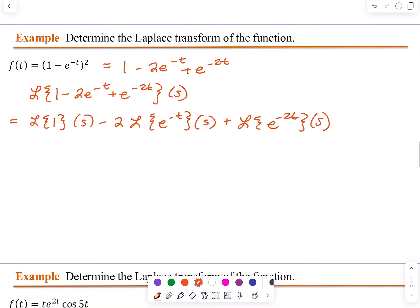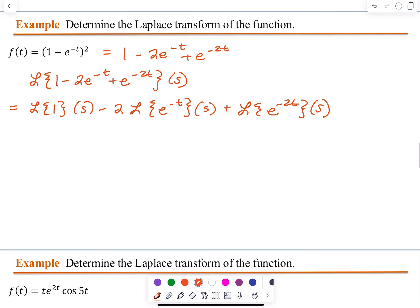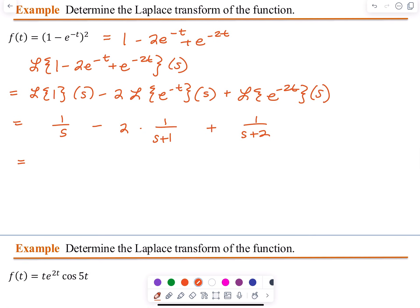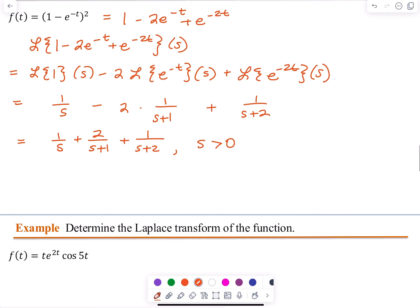That is equal to the Laplace Transform of 1 of S, minus 2 multiplied by the Laplace Transform of e to the negative t of S, plus the Laplace Transform of e to the negative 2t of S. Using the table of Laplace Transforms, this equals 1 over S, minus 2 multiplied by 1 over (S plus 1), plus 1 divided by (S plus 2), which simplifies to 1 over S, minus 2 over (S plus 1), plus 1 divided by (S plus 2), for S greater than 0.